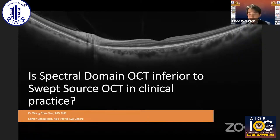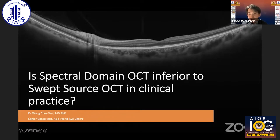I'll be talking about spectral domain OCT versus swept source OCT. We'll touch on some of the facts and misconceptions about swept source versus spectral domain technology.